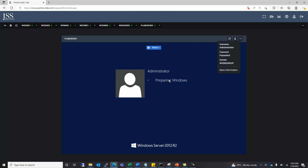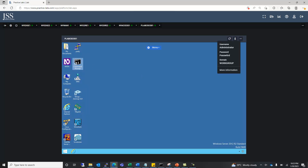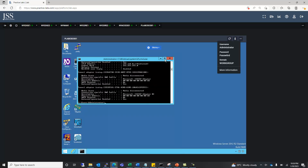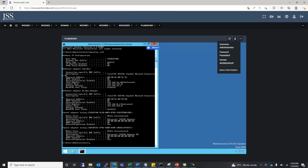Logging in with this username and password, we are now on the Windows server. We can check and verify the IP address given to the server from the command prompt. We type the command ipconfig /all, which gives us the details. The IP address of the server is 192.168.16.10 and the default gateway is 192.168.16.1.